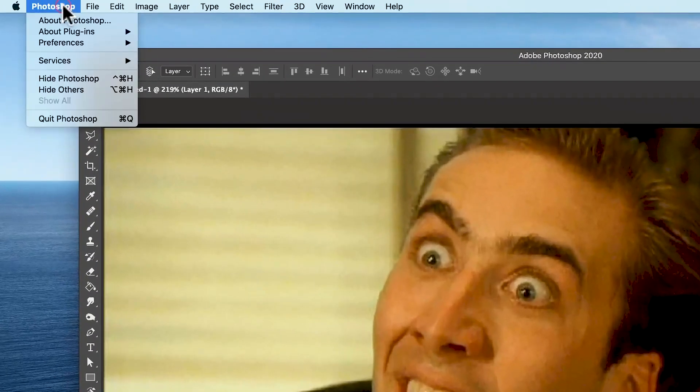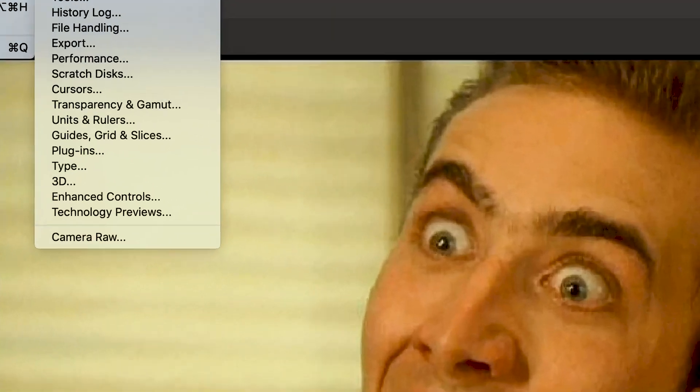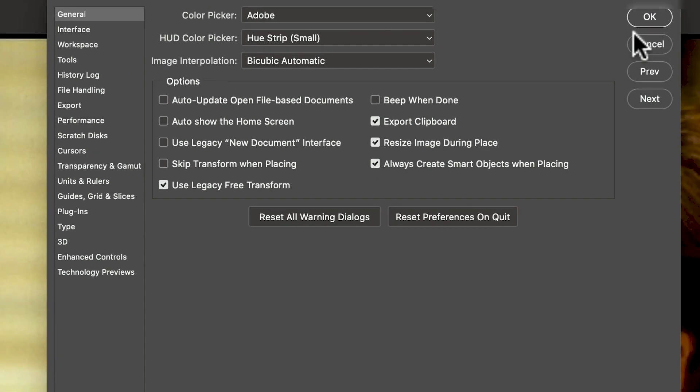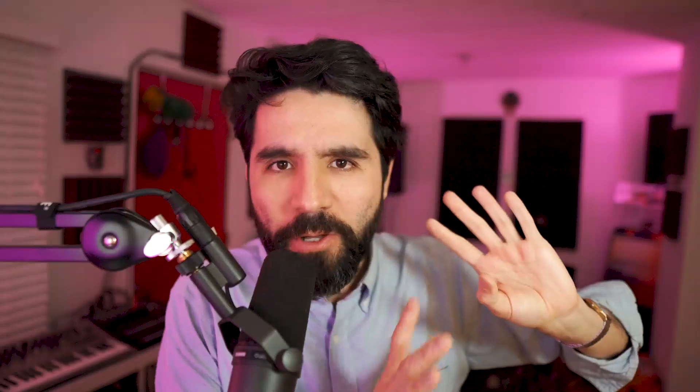If you're here just to know how to fix this — last year Photoshop added a way to actually fix it. In the preferences, go to Preferences → General, and there's a checkbox that says "Use Legacy Free Transform." You can turn that on and it will go back to the old way of doing it.